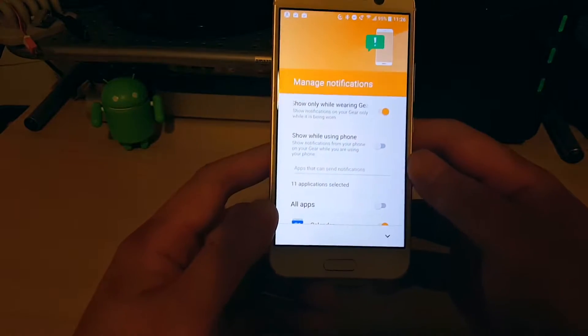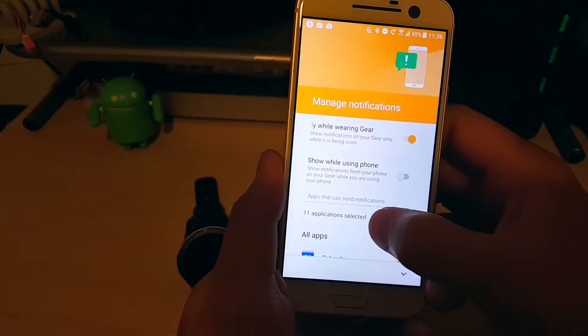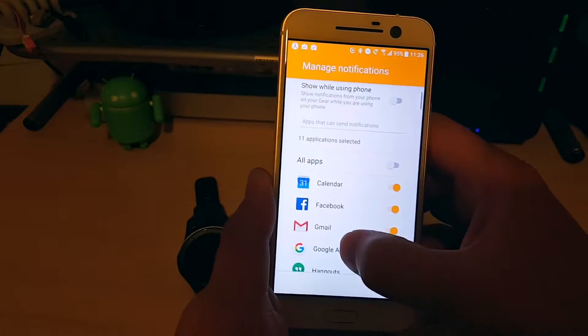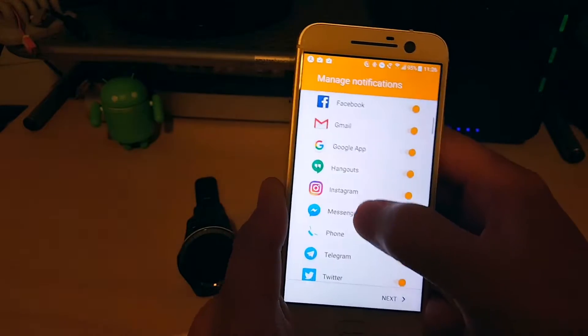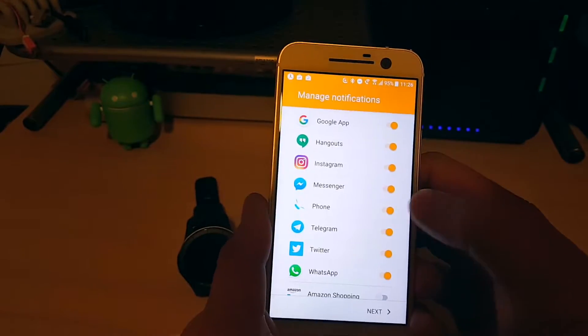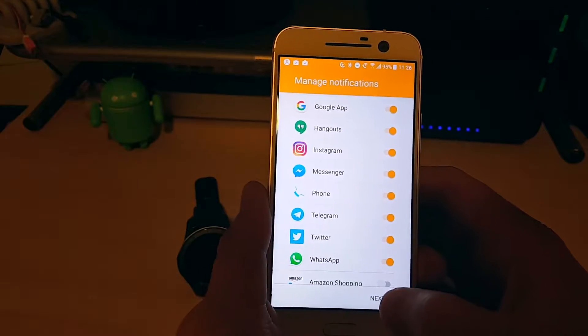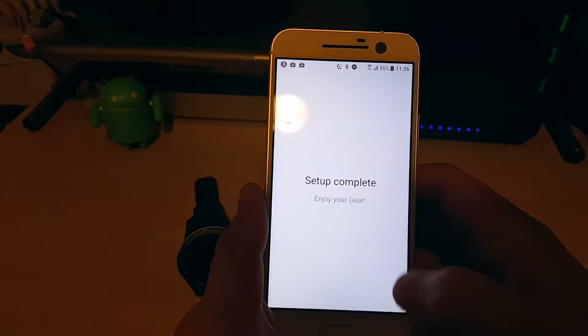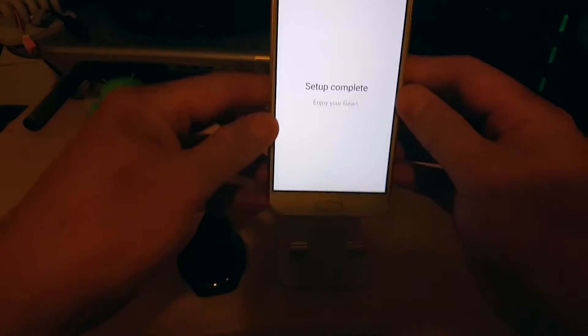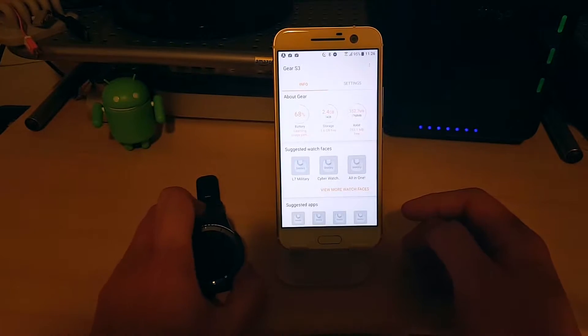So here's where you can manage your notifications. By default, it's going to select some commonly used applications. It'll list all apps on your phone. You can go through, deselect or select whatever you want. I'll just accept this for now. Hit next. And setup is complete. So just like that, we're all done.